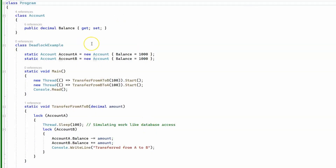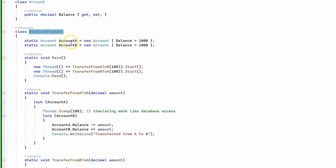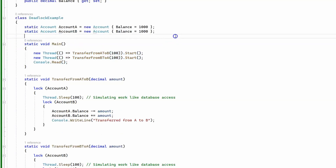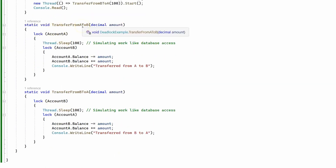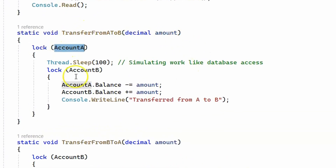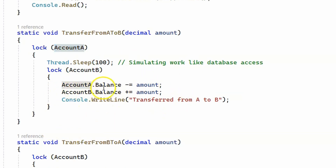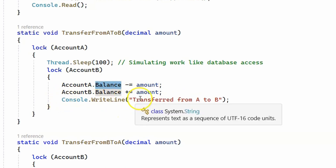In the first code example, we have a class called Account with a Balance property. There are two static accounts, Account A and Account B. The transfer-from-A-to-B method locks Account A first, then locks Account B, decreases Account A's balance, increases Account B's balance, and prints 'transfer from A to B' to the console.